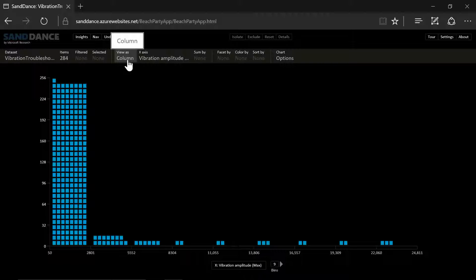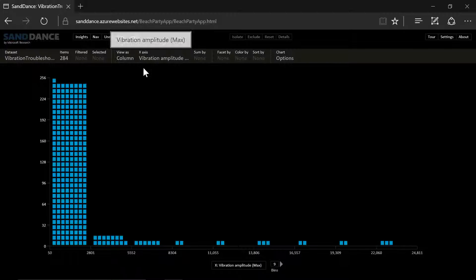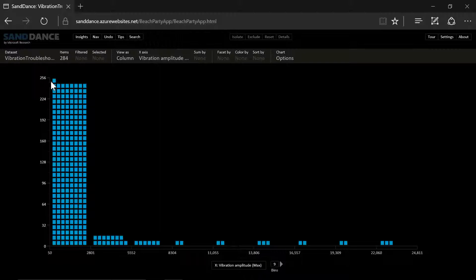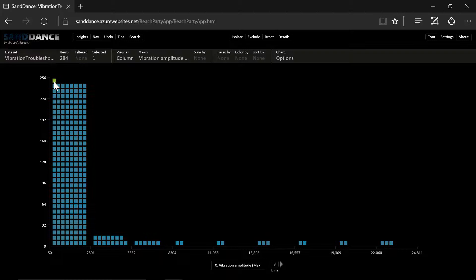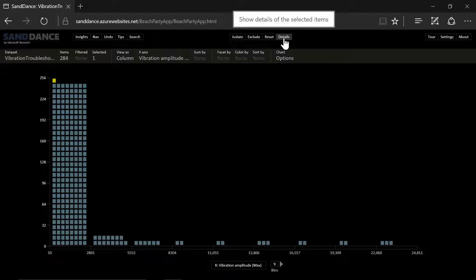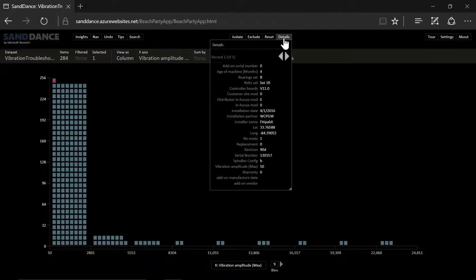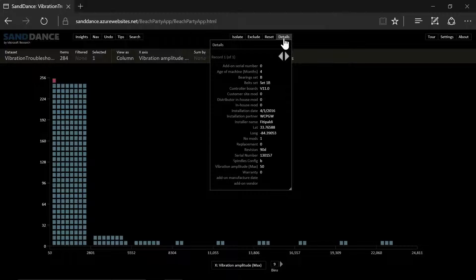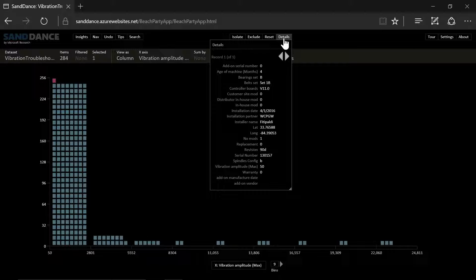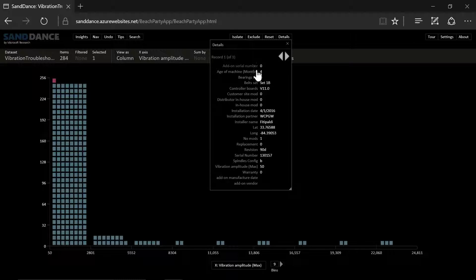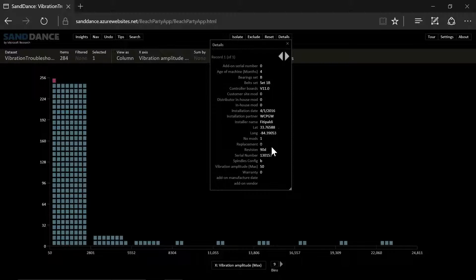So let's take a look at this data. What are we looking at? Each of the machines is represented by a dot. Each dot represents a row in a flat table. In this table we have various data that was married together.